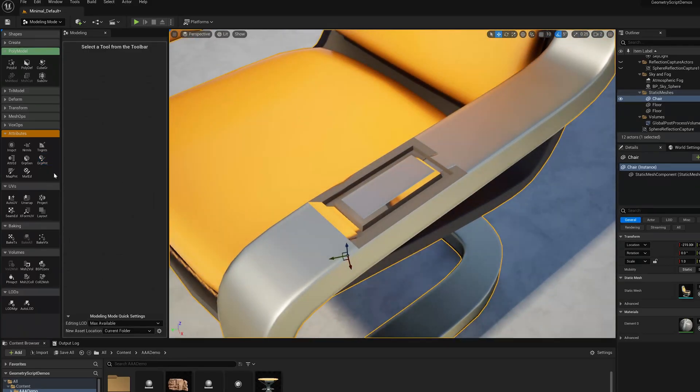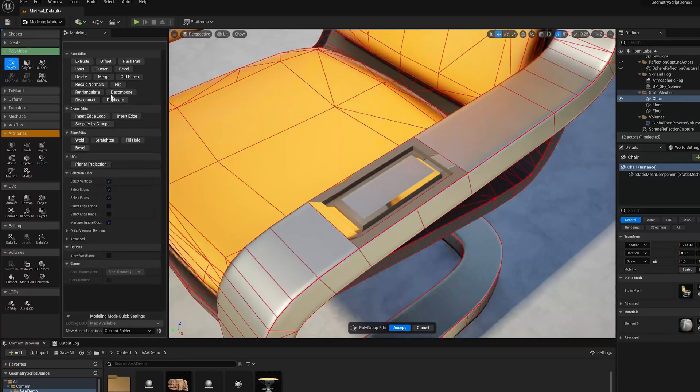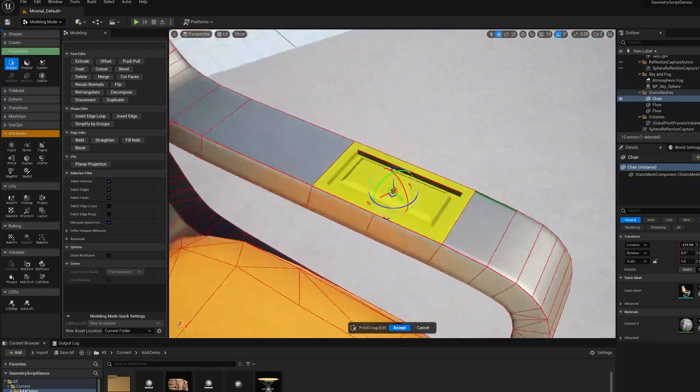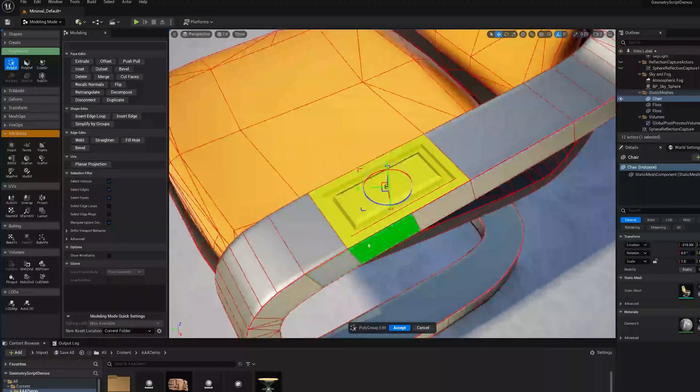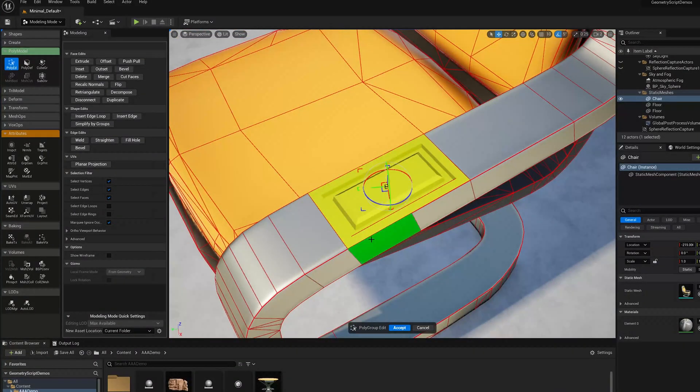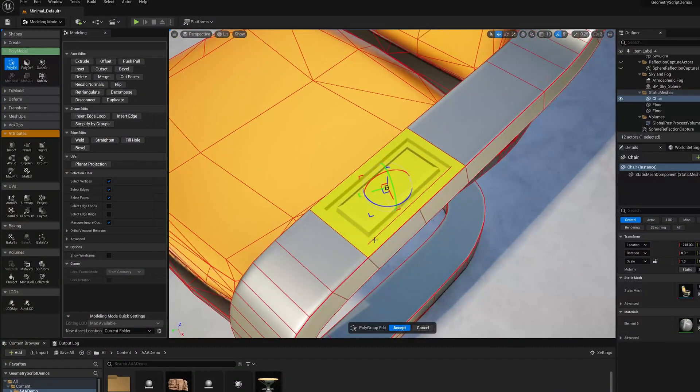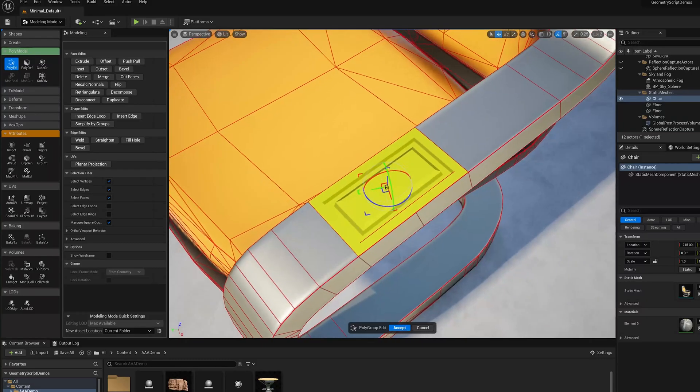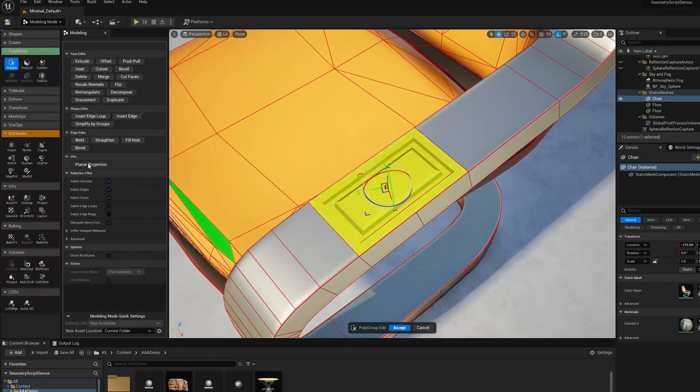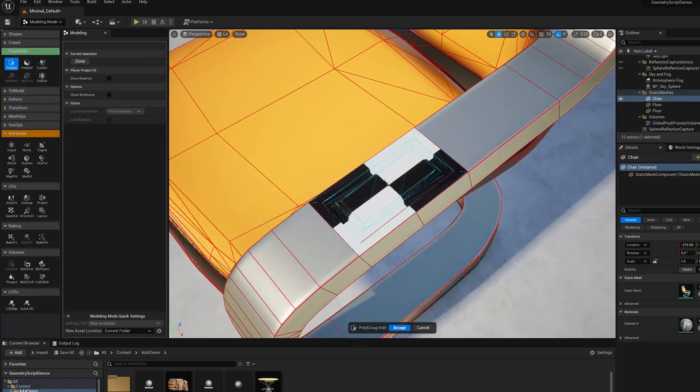Now I'm going to go back to PolyEd. You see that whole region is a single Polygroup, like a single face I can select, which is going to let me do some UVs on it. I'm going to do planar projection on that part.